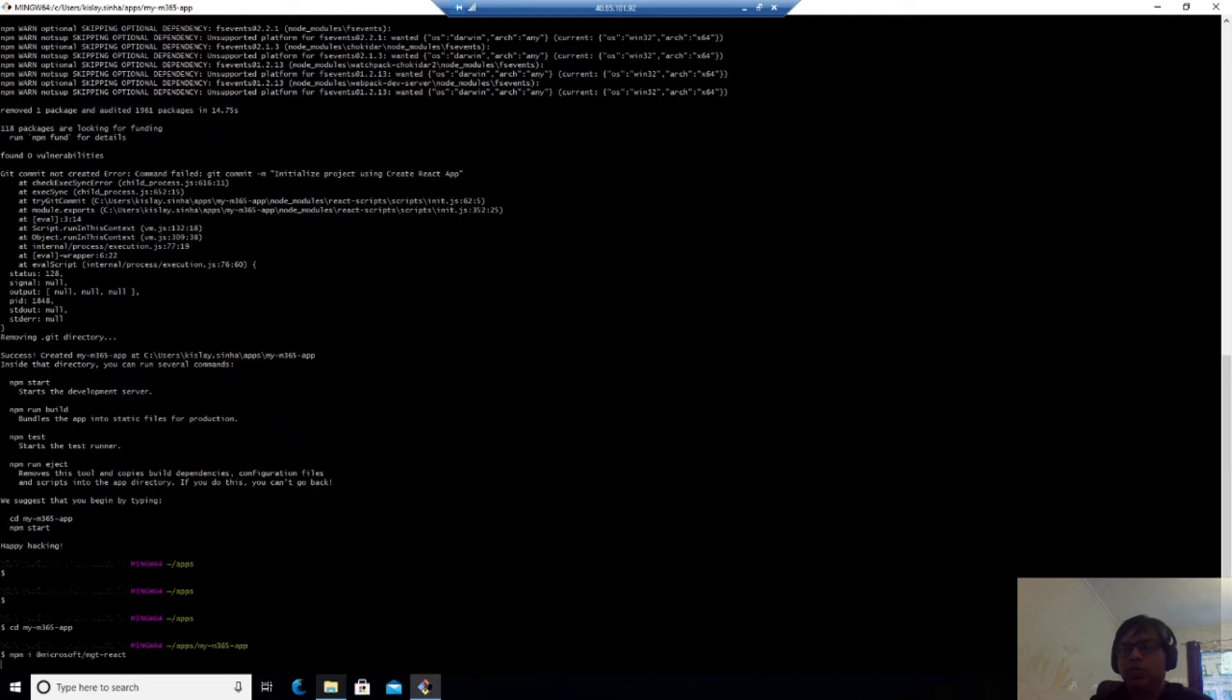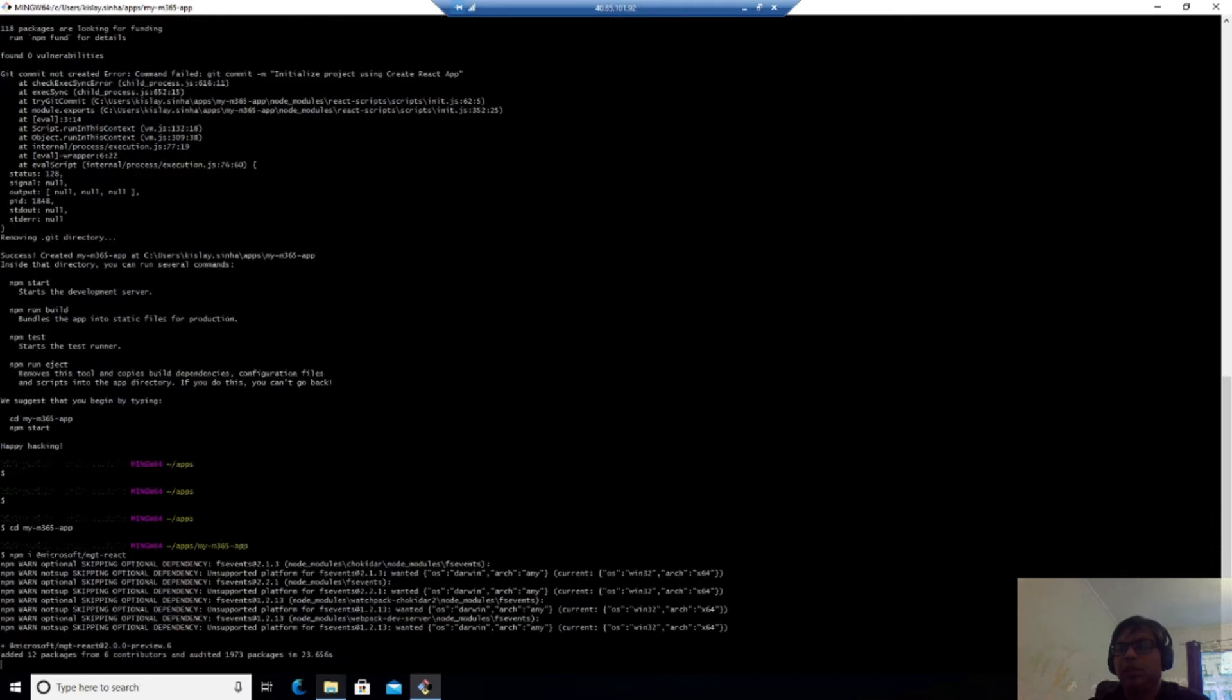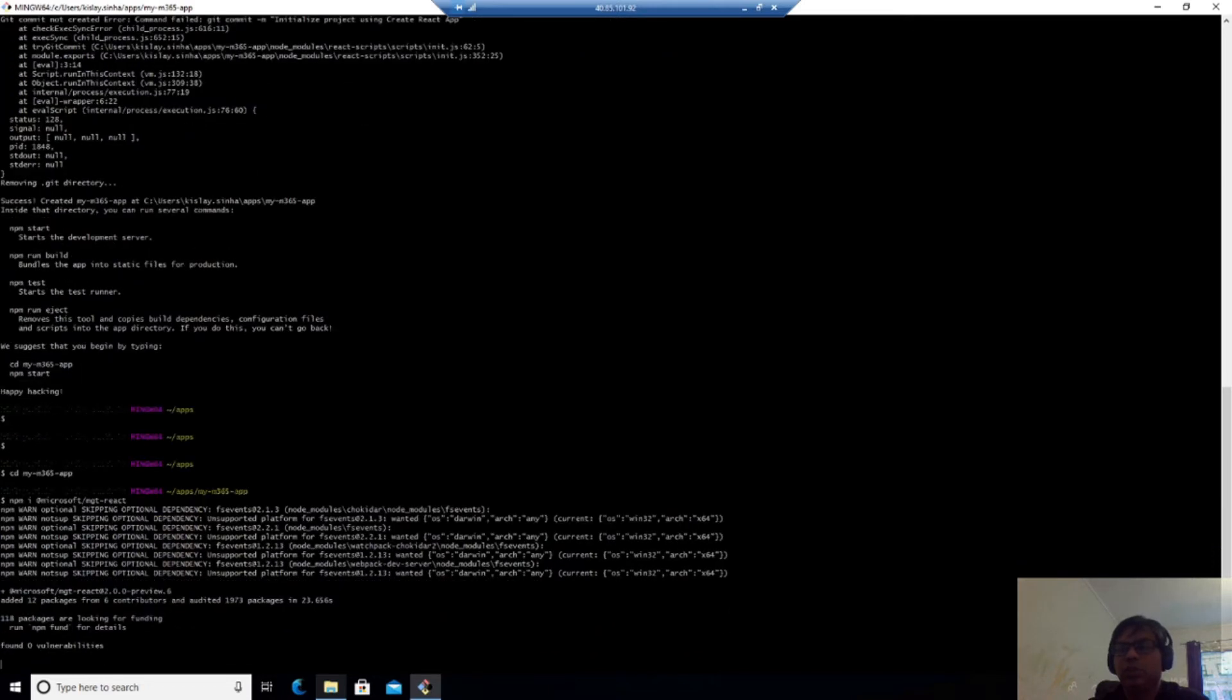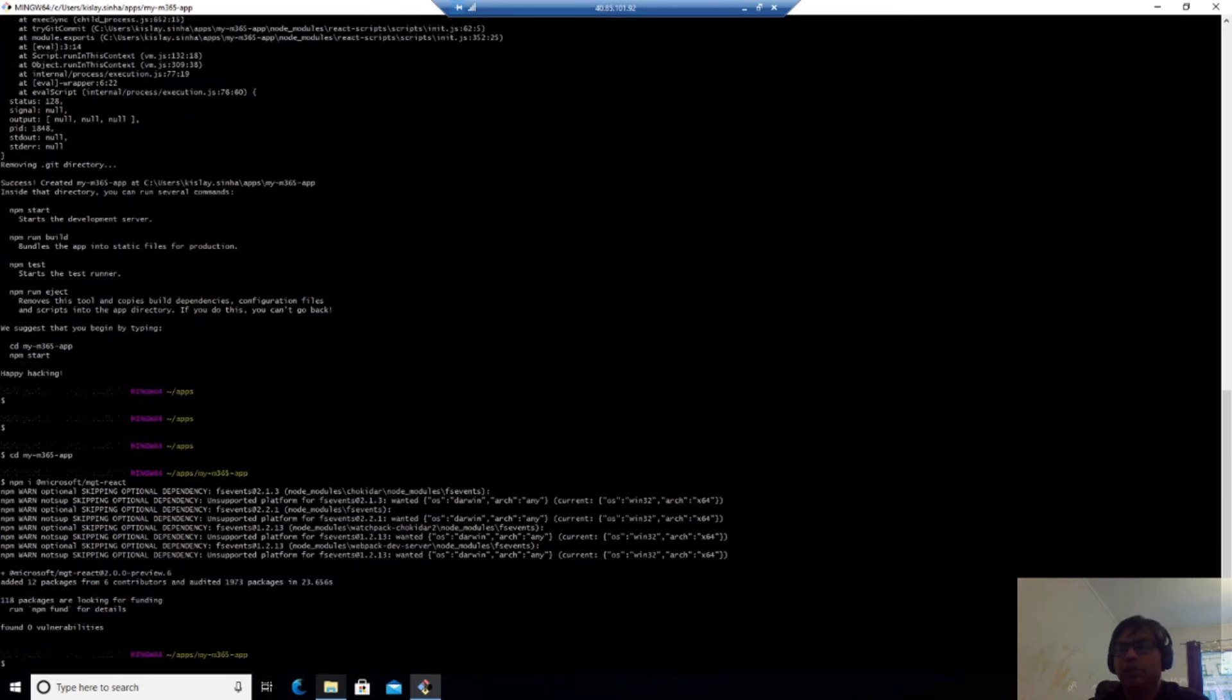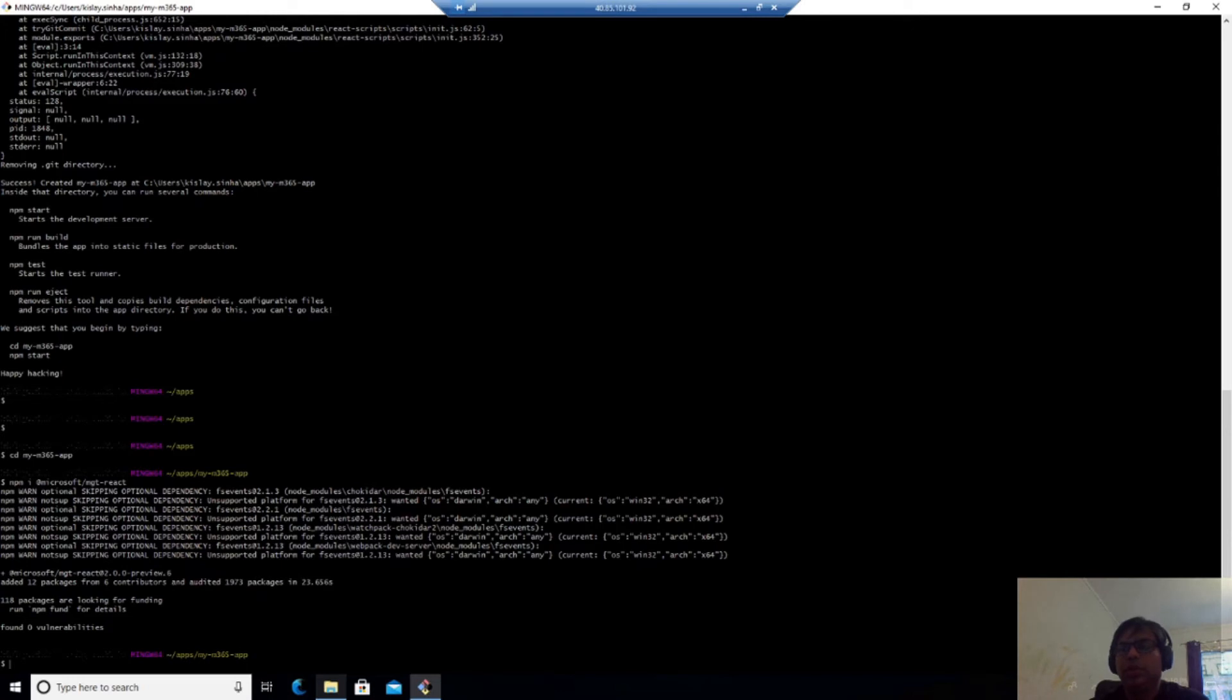So once everything is done, you will see that a directory has been created and it will say happy hacking. And then I should log in to using CD My365 app through the directory which has created. And then I will install Microsoft MGT React using NPM.